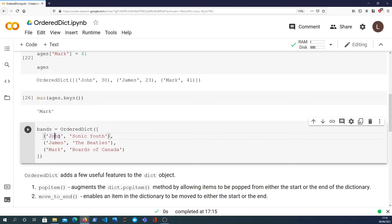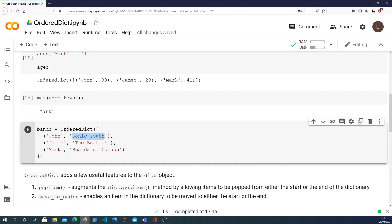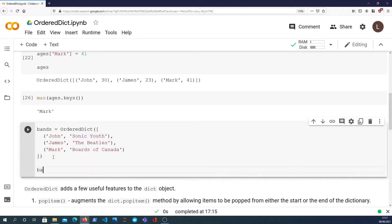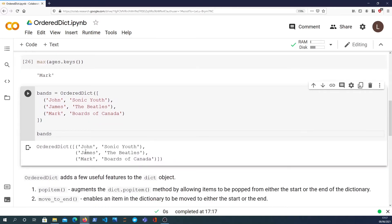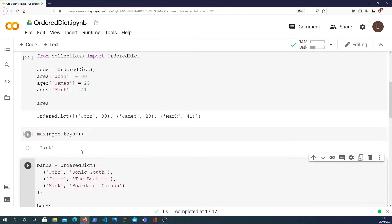In this case, each key is represented by the first value in the tuple and the values are the second. So this is John, his favorite band is Sonic Youth, and similarly for James and Mark. That's another way you can construct an ordered dictionary.